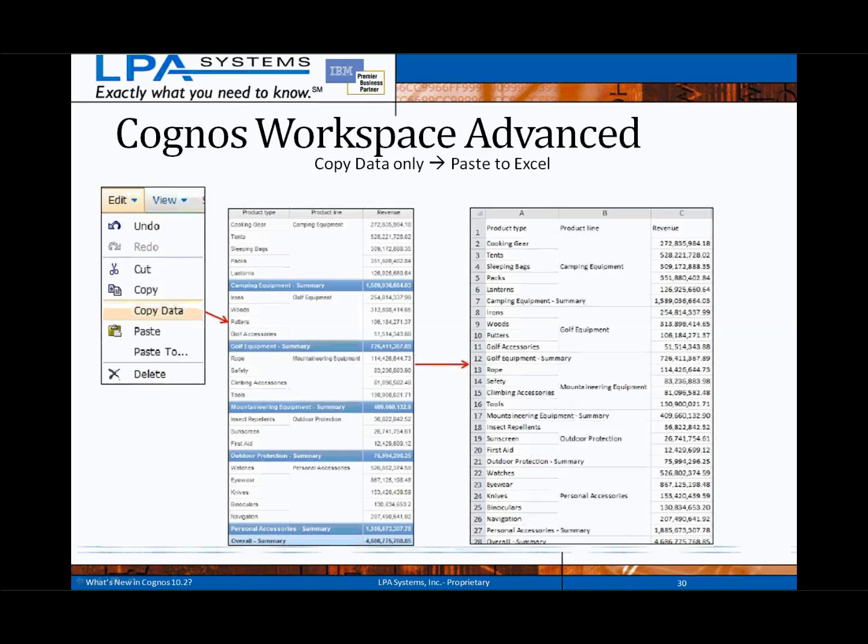This screenshot illustrates the data-only cut-and-paste feature from Cognos Workspace Advanced into Excel. Under the Edit menu, you select Copy Data, and then simply paste it into your Excel worksheet.